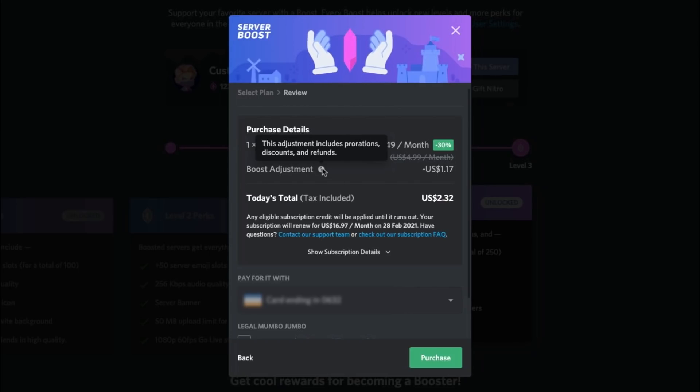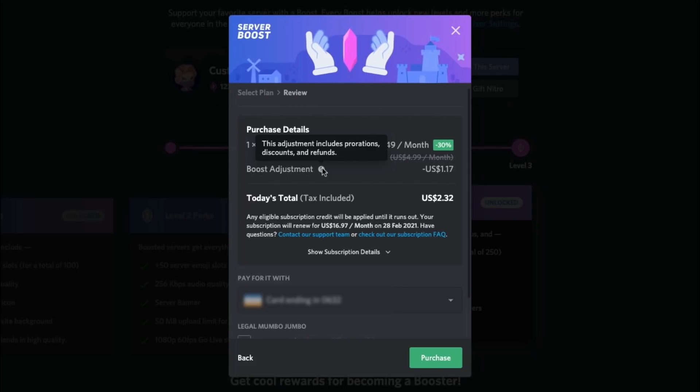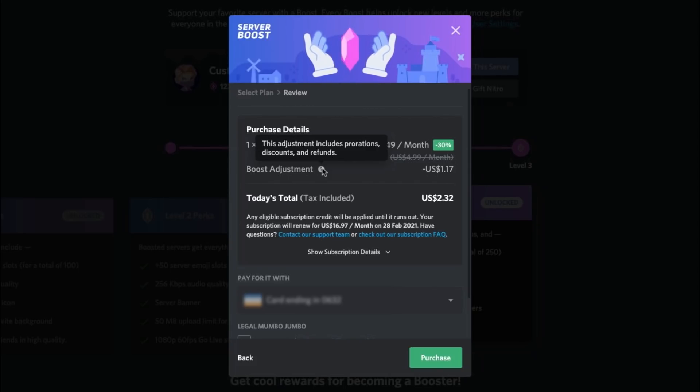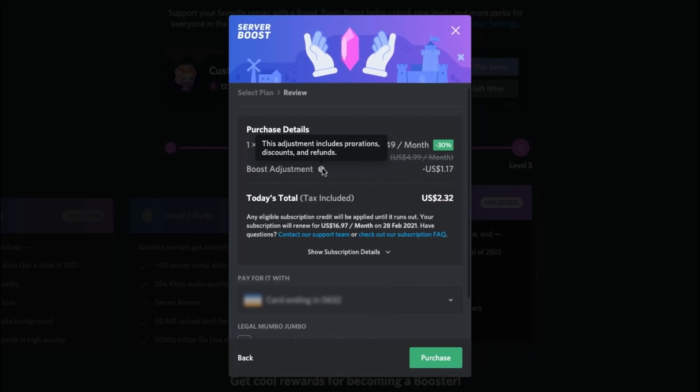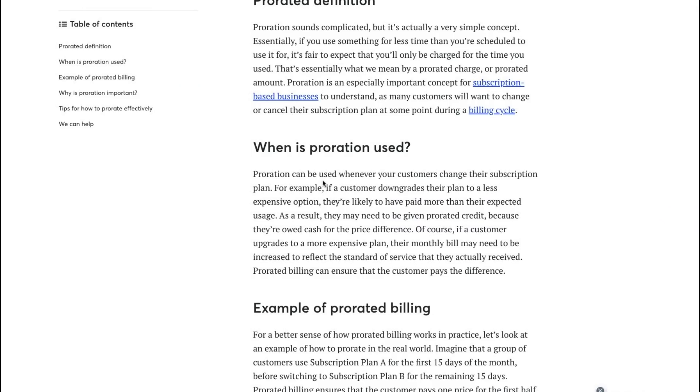Now the majority of you at home, as me included until about today, did not realize what prorations actually are. I sort of had an idea of what was going on, but I didn't know the actual term. Now what actually are prorations? Now let me quickly explain because this is going to get very interesting very quickly and you can get boosts for literally like 50 cents to a dollar if you do this correctly.